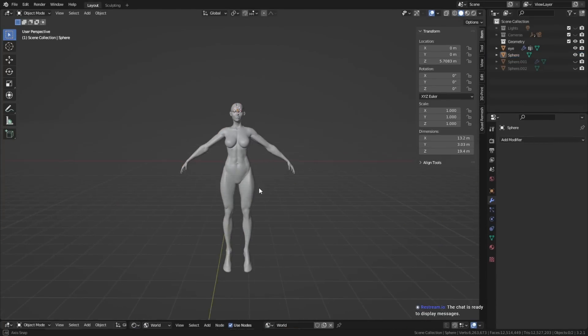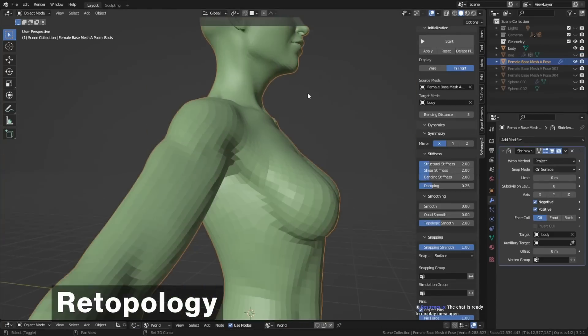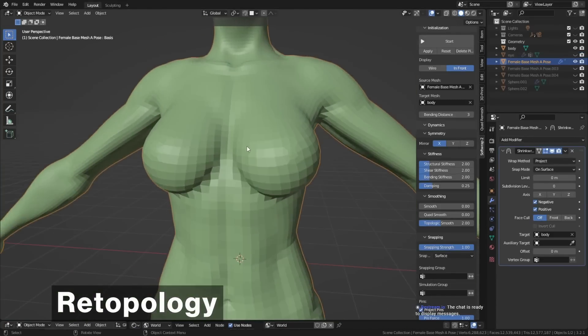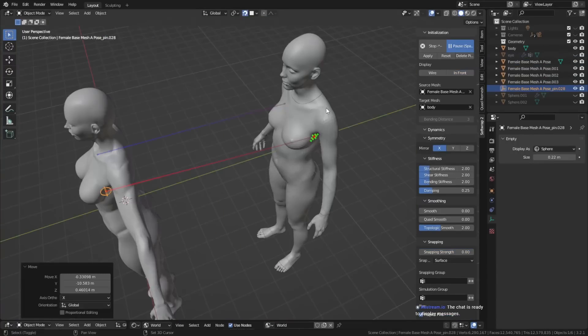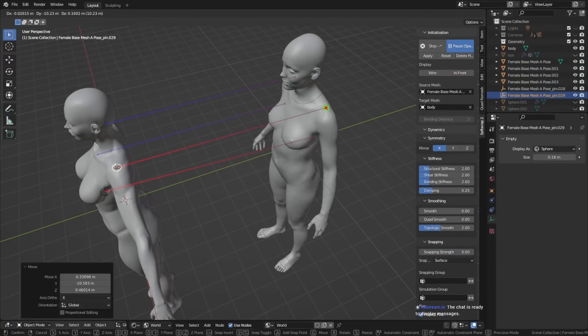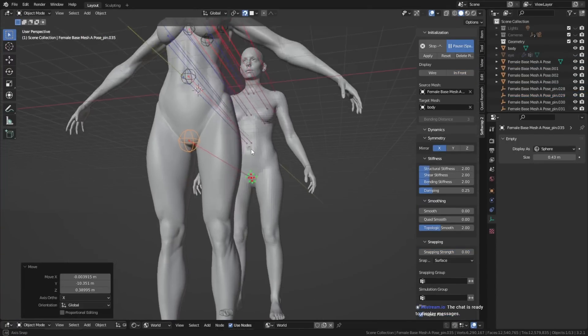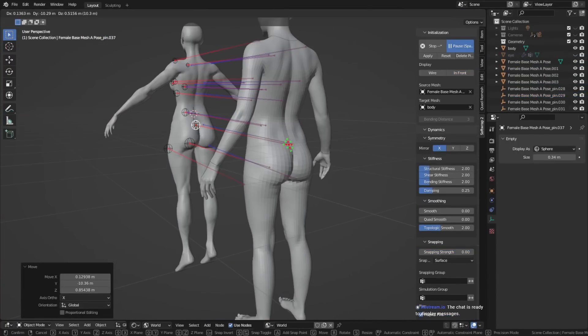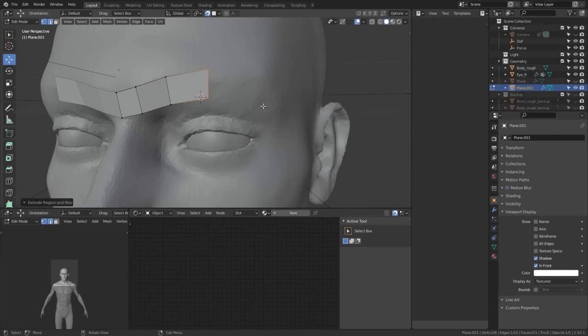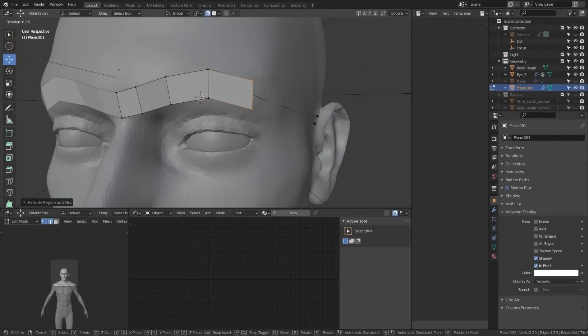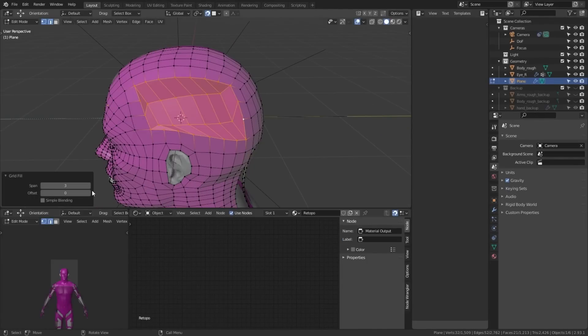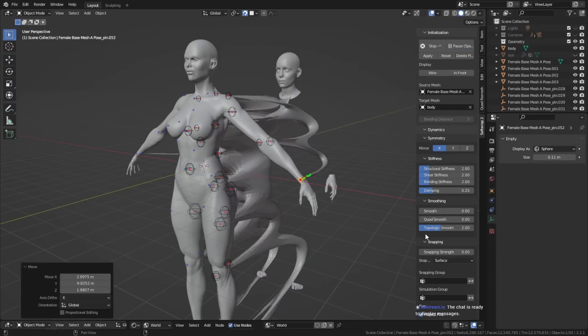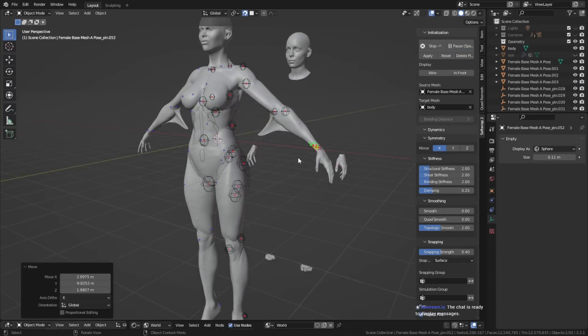The next step is retopology. What we want to do in this step is we want to optimize the character's geometry, so that all the upcoming steps are just way easier, and take way less time. You can either retopologize by laying it out yourself, by polymodeling on top of the actual surface, or you can use add-ons to make your life a little easier, maybe work a little faster.